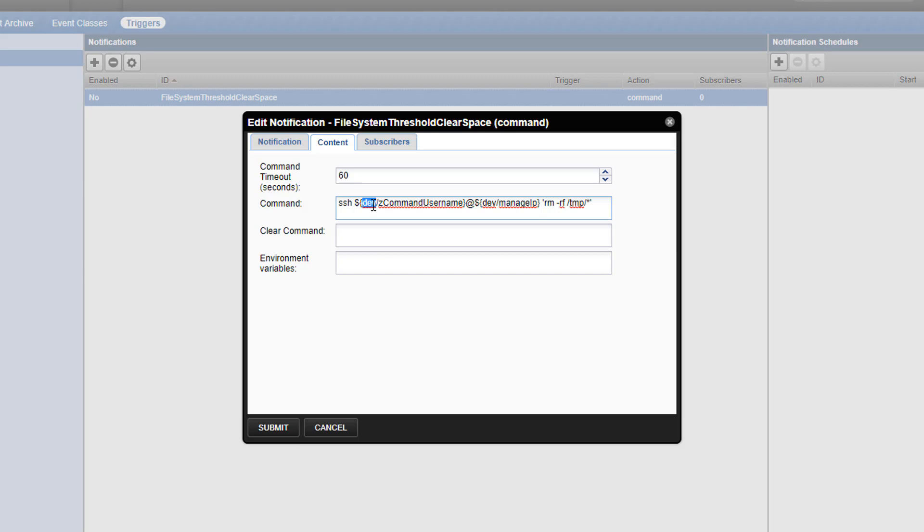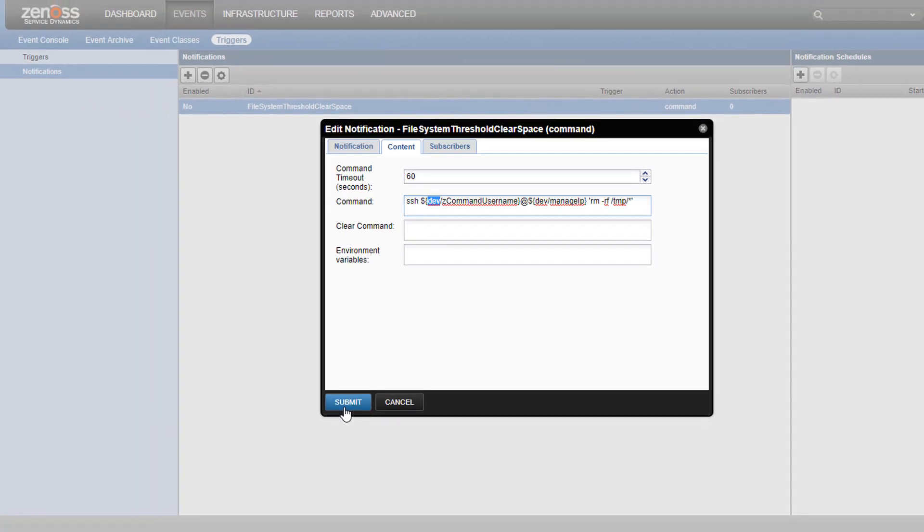Now, naturally, since you're a responsible Zenoss admin, you'd never do something like a blind deletion, especially on a host that might be using those temp files, but it does make for a handy demonstration. Click submit, and your first command notification is complete.